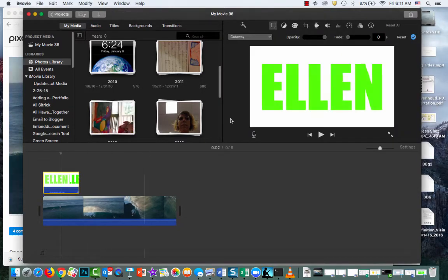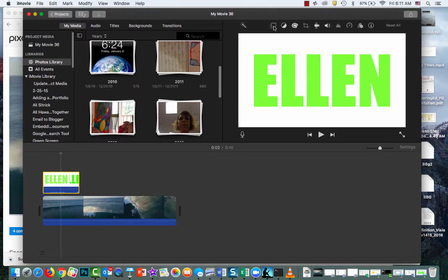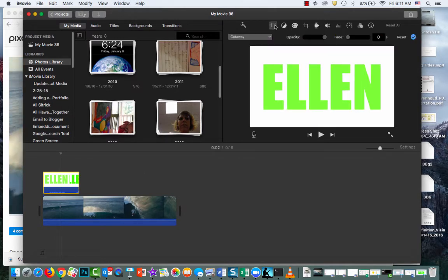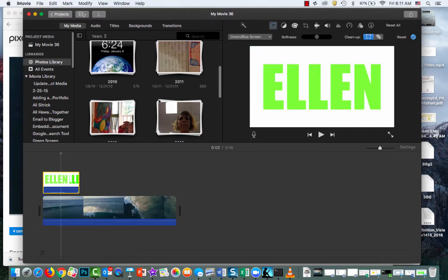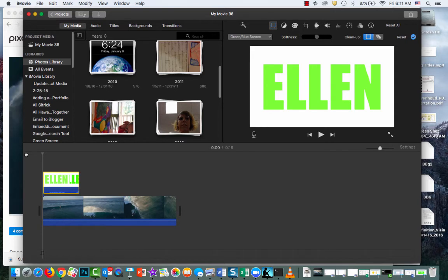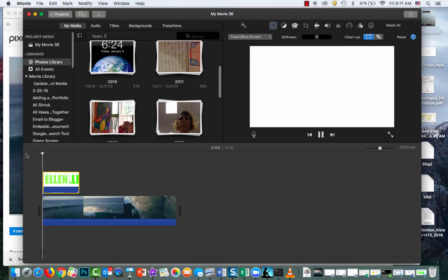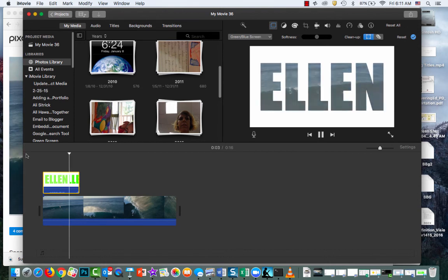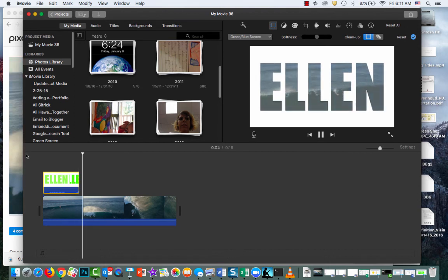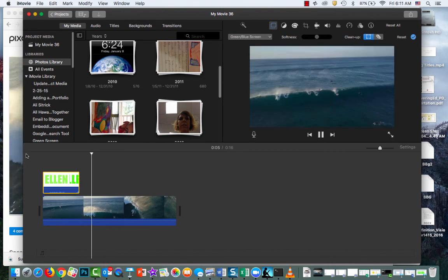I'm going to click on here and you'll notice up here, if this isn't showing, click on these two double squares. I'm going to change cutaway to green blue screen. And then what you should see is that surf playing in the back of my name.